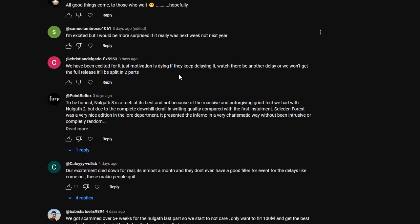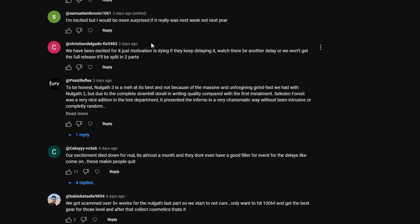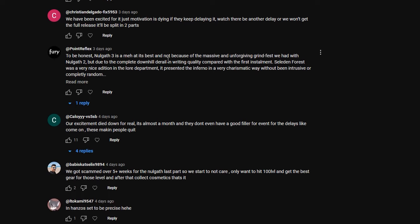All good things come to those who wait, hopefully. I'm excited, but I would be more surprised if it was really next week, not next year. We have been excited for it, just motivation is dying. If they keep delaying it, watch there be another delay and we won't even get the full release. It'll be split into two parts. That would suck, to be honest. Nalgath 3 is a meh at its best, and not because of the massive and unforgiving grindfest we had with Nalgath 2, but due to the complete downhill derail in writing quality compared to the first installment.